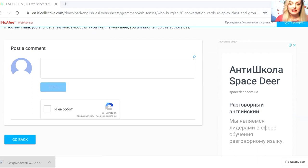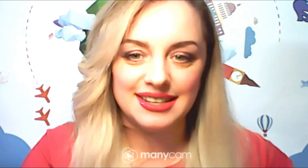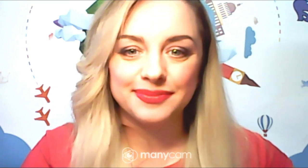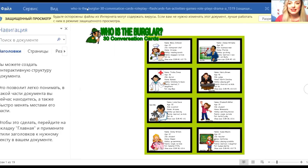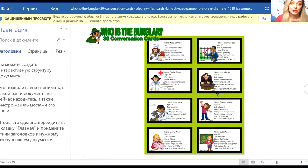Let me show you where it is now. This worksheet is already here — it's already on my computer. I have downloaded it, I can use it and show it to my students. So that was about worksheets.